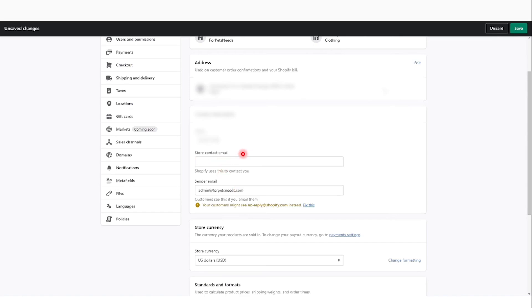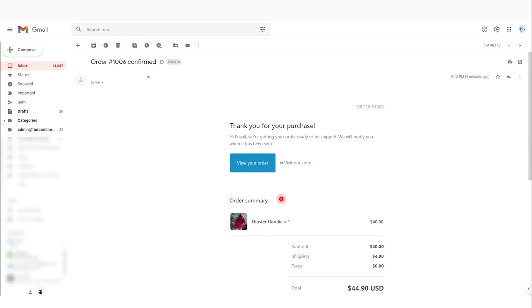The store contact email is where Shopify will use to contact you. The sender email is what customers will see when you email them. That's all you have to do. This is an example of what you would see once it's set up and a customer orders from you.